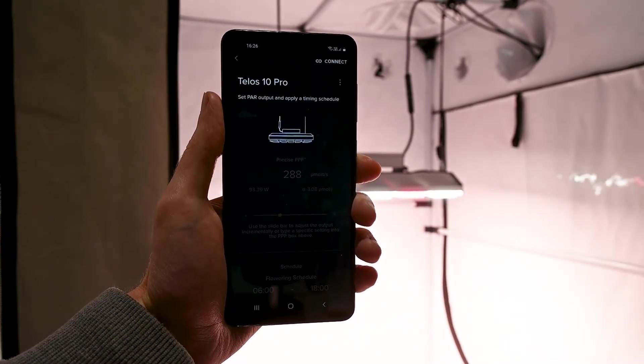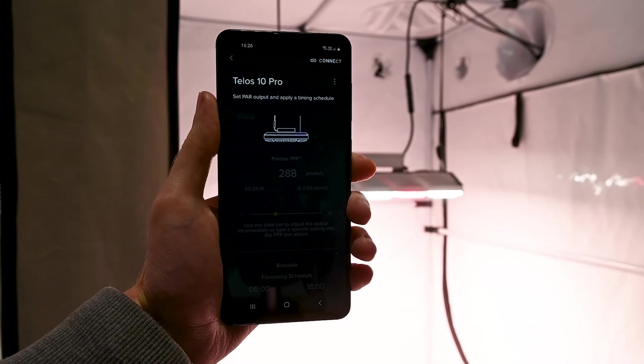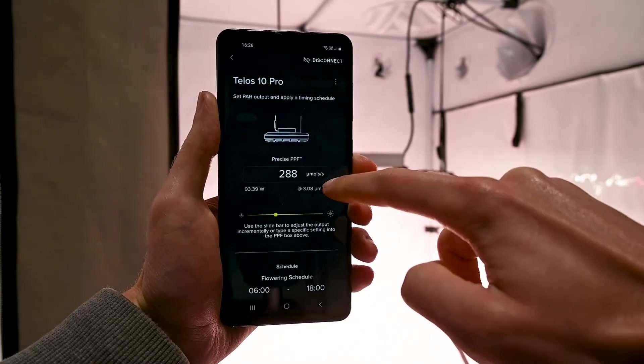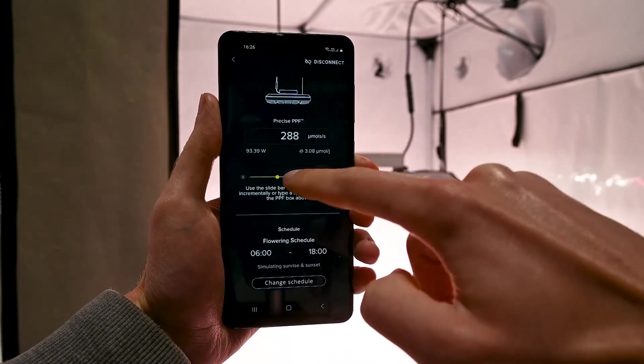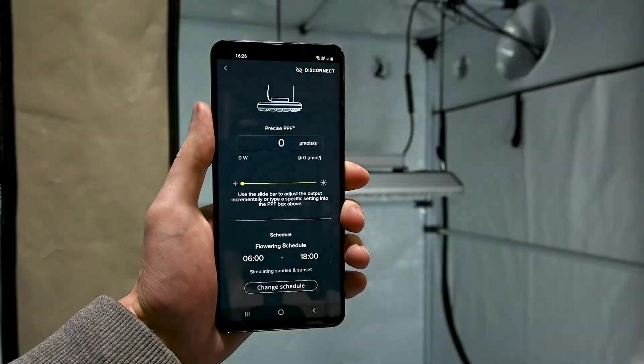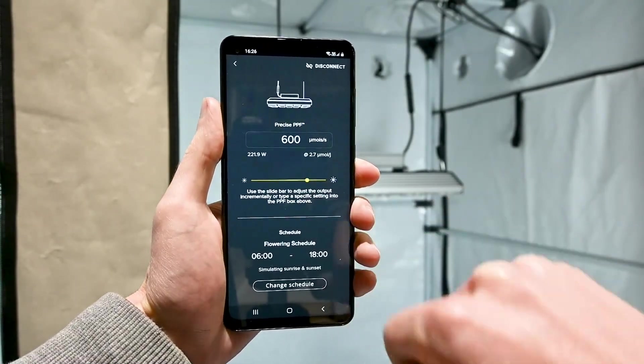If you close the app or power to the light is turned off, the system will remember the PPF setting and any schedules when power is turned back on again and you reconnect.